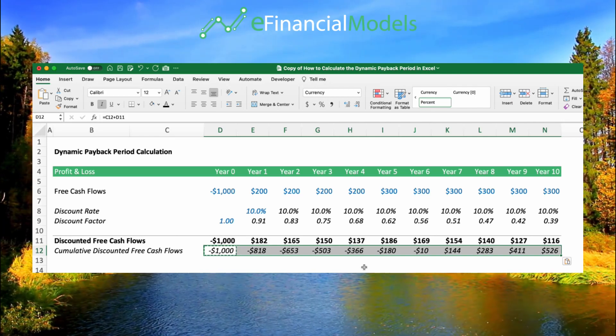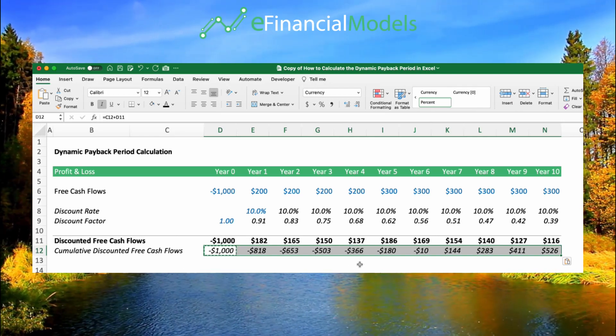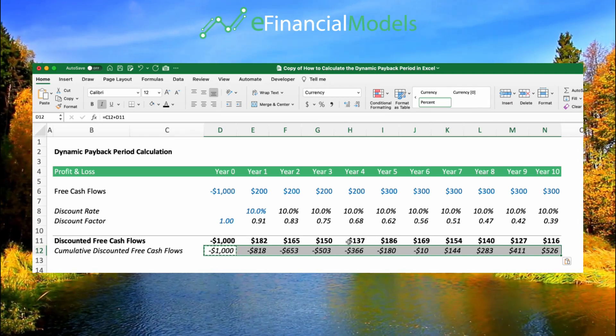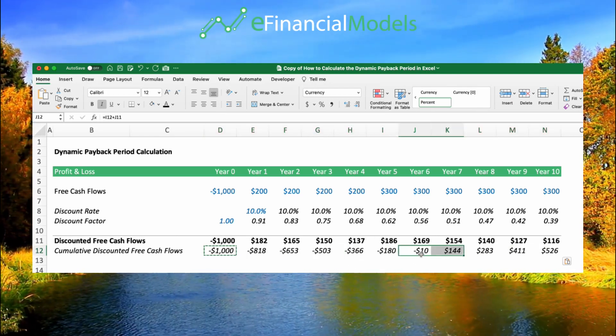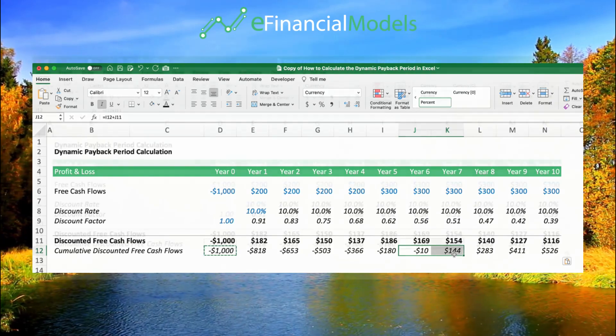You can see that in the previous example our payback period was around an earlier year, and now this is between years 6 and 7.